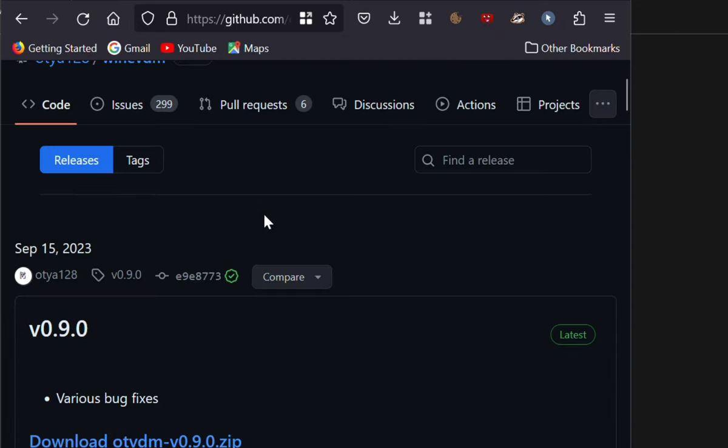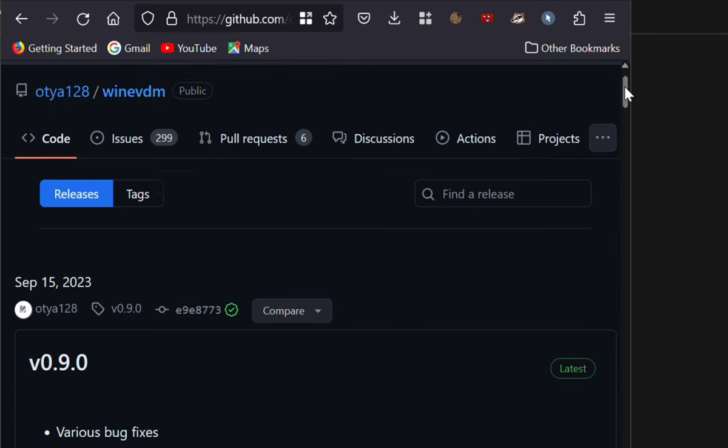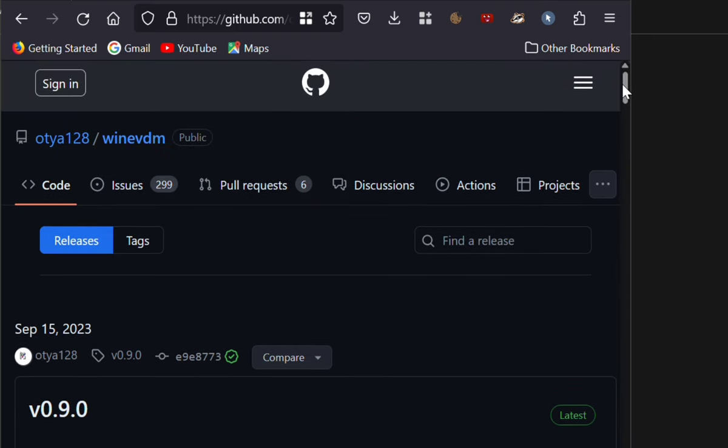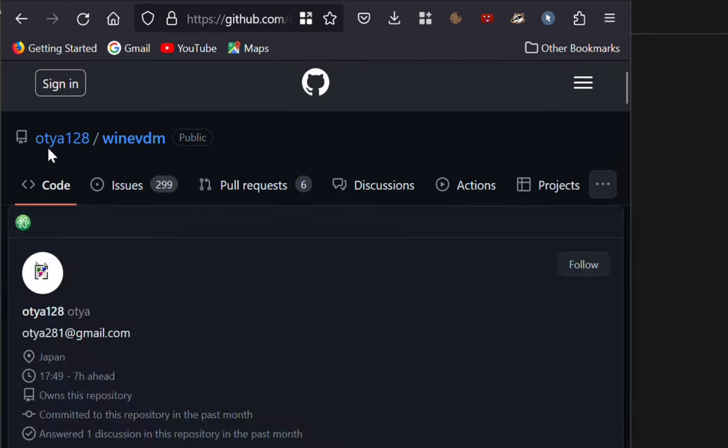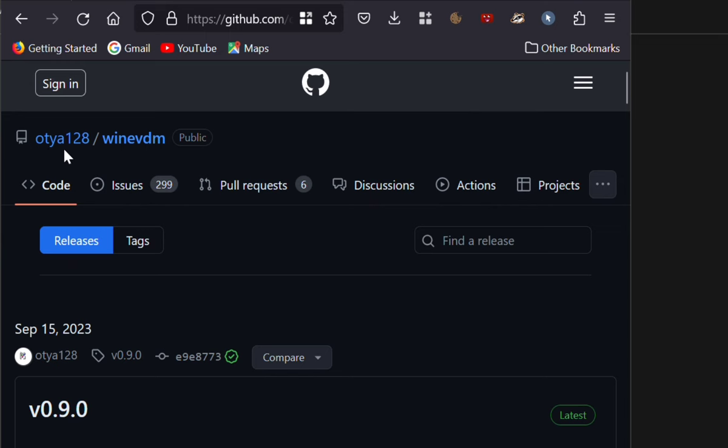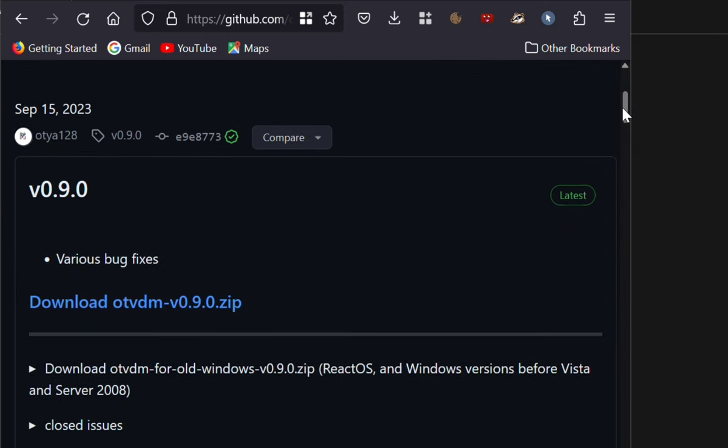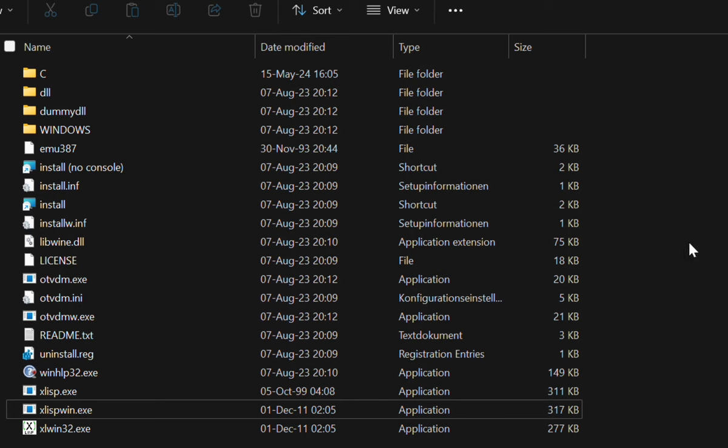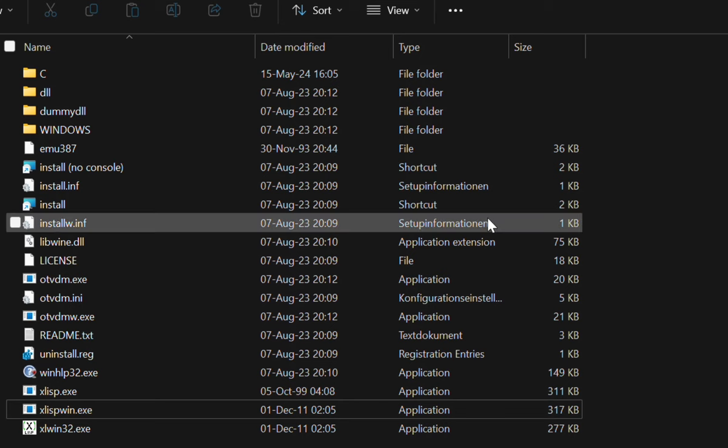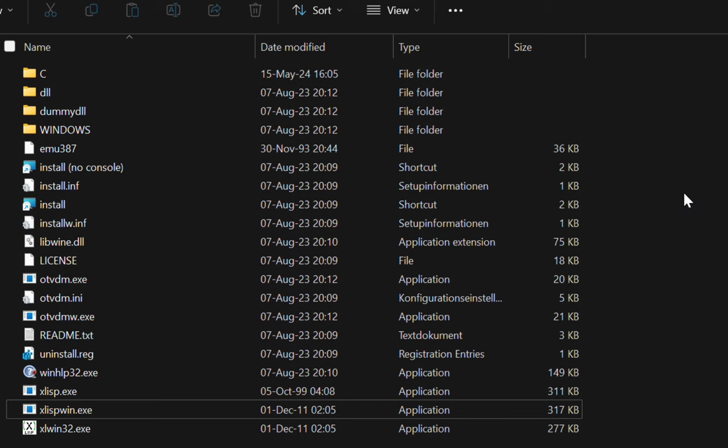And yes, of course, this video is about the fact that there is. And it is on GitHub in the repository of OTA128 called WineVDM. And the thing you're looking for is called OTVDM. It's just a zip archive which, once you unzip it, is going to show you pretty much something like this.